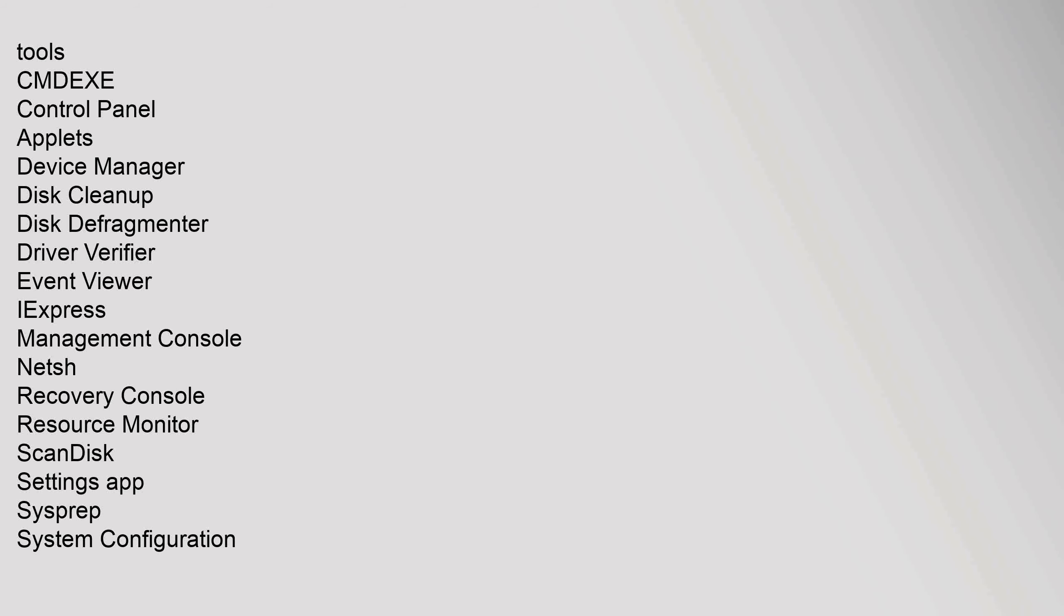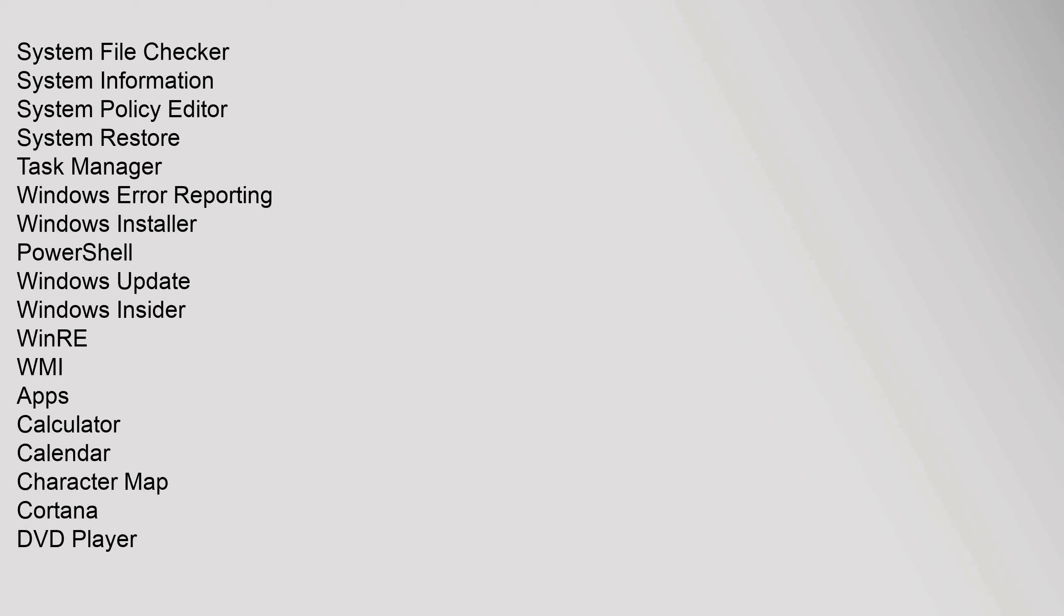Tools: cmd.exe, Control Panel, Applets, Device Manager, Disk Cleanup, Disk Defragmenter, Driver Verifier, Event Viewer, IExpress, Management Console, netsh, Recovery Console, Resource Monitor, ScanDisk, Settings app, sysprep, System Configuration, System File Checker, System Information, System Policy Editor, System Restore, Task Manager, Windows Error Reporting, Windows Installer, PowerShell, Windows Update, Windows Insider, WinRE, WMI.